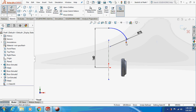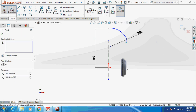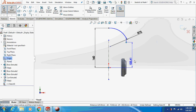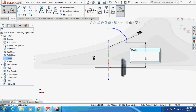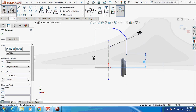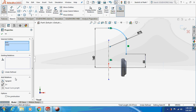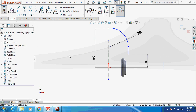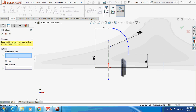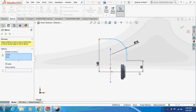I'll make this dimension 55mm and make it tangent. Just mirror this thing about this axis.